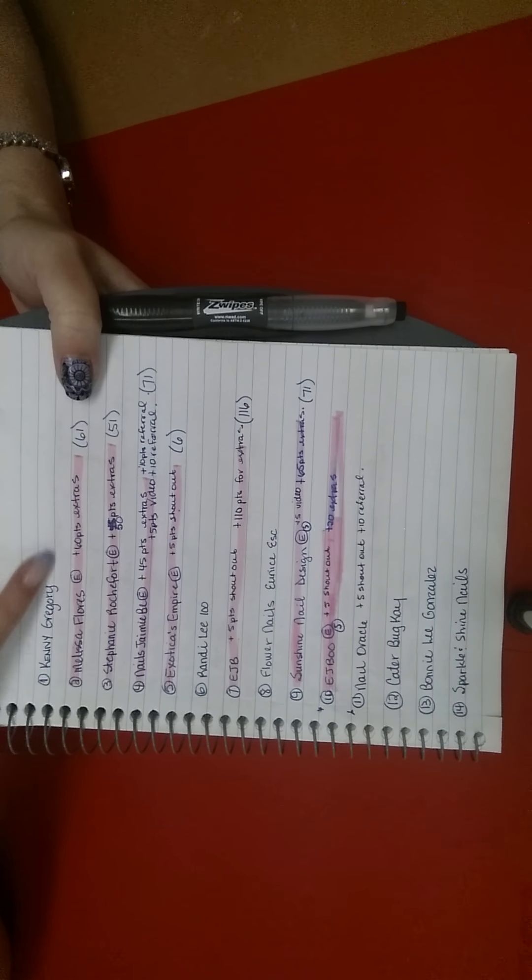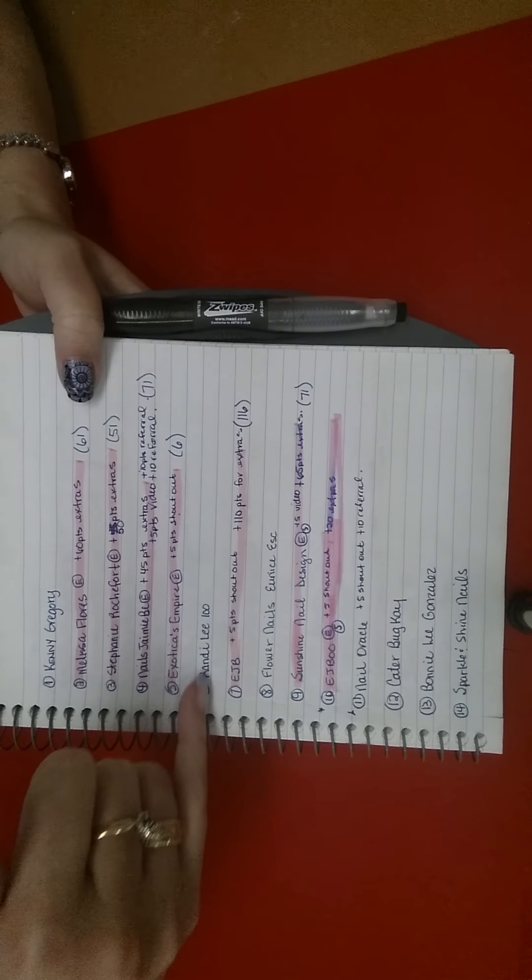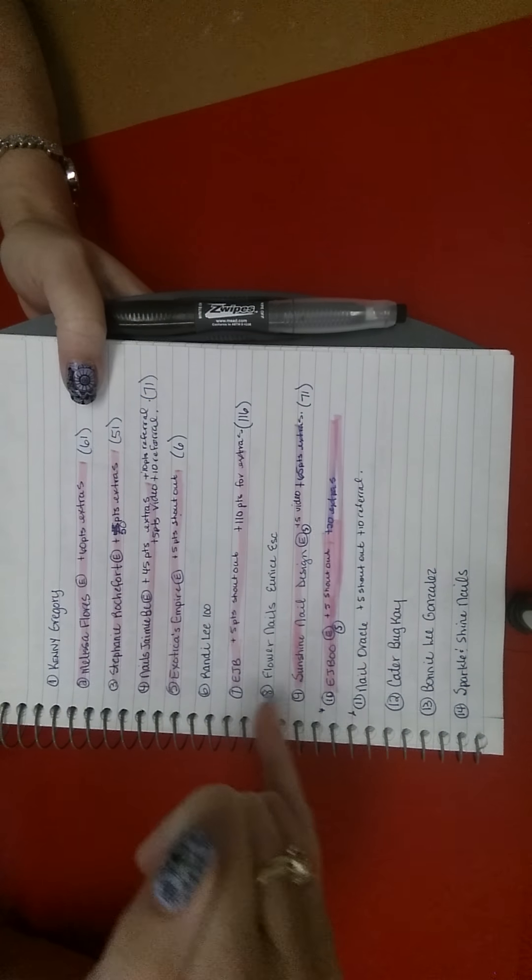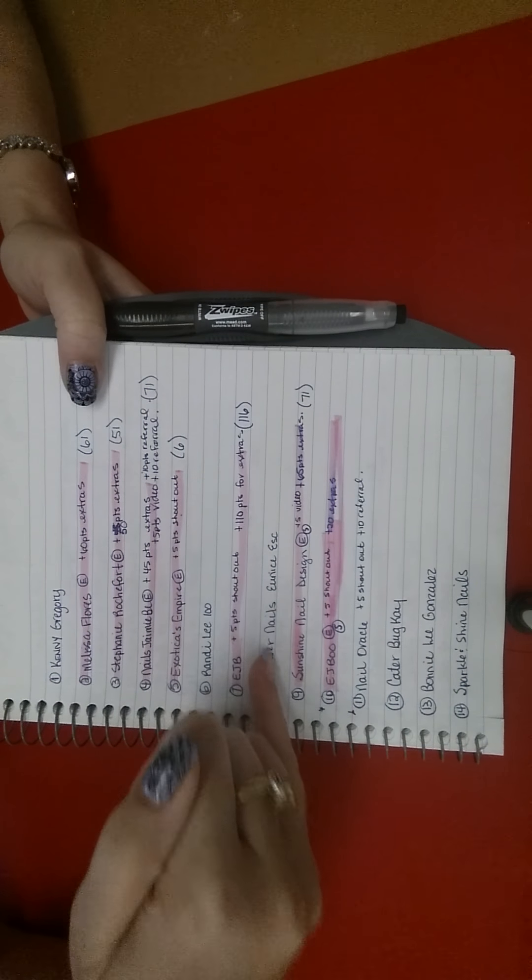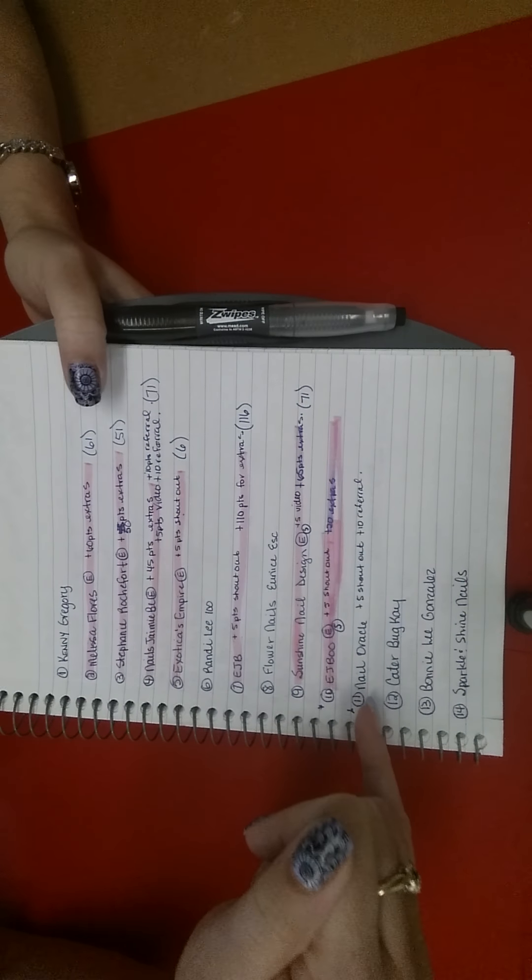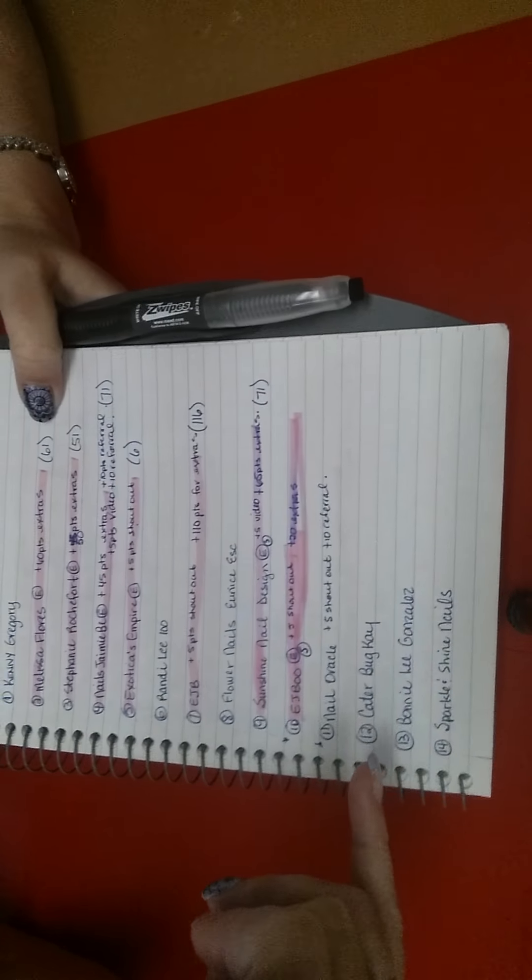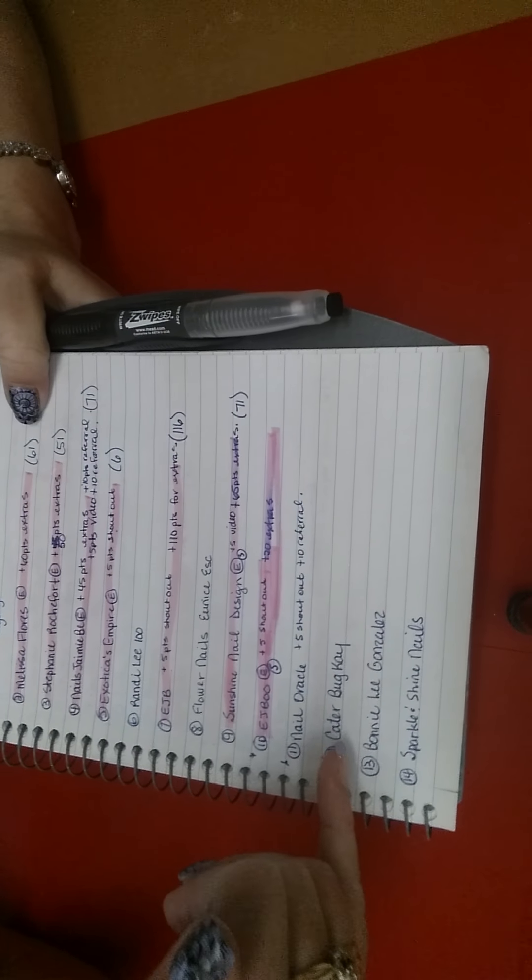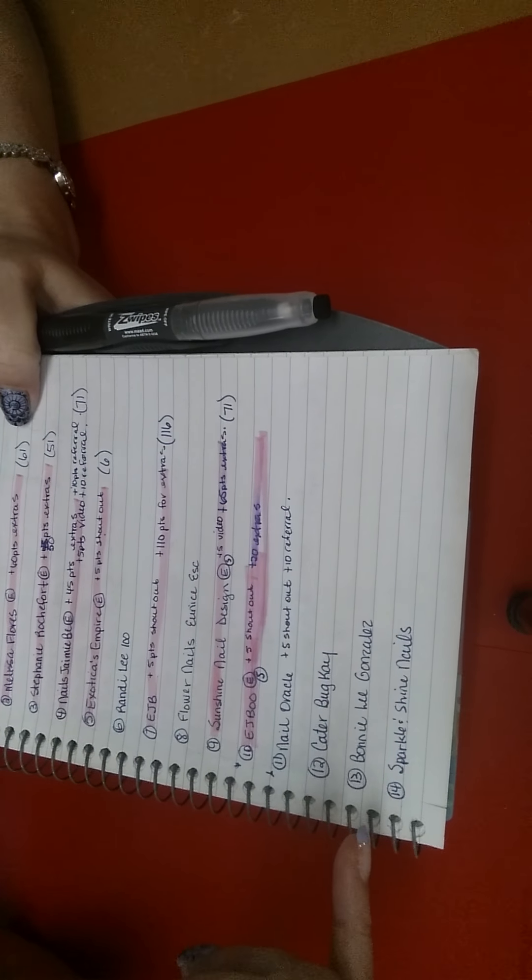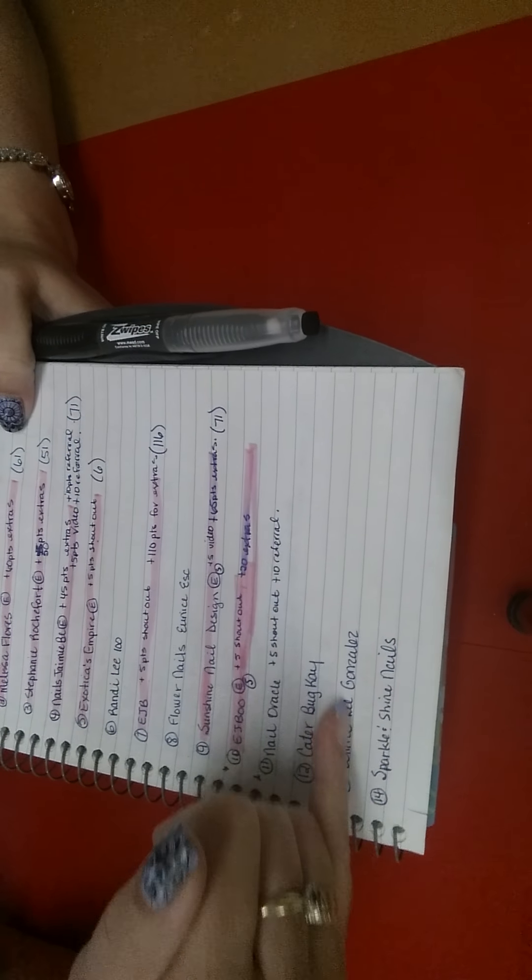So I haven't heard anything from Kenny Gregory or Randy Lee Flower Nails Eunice. Nail Oracle has sent me a message it's on the way. Katerbug K I haven't heard anything from her. Buddy Lee Gonzalez Sparkle and Shine Nails I haven't heard anything from them.